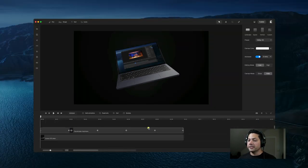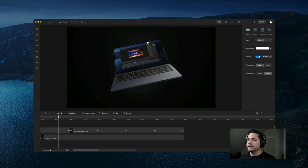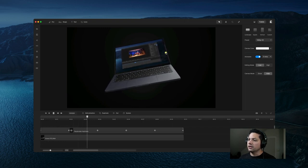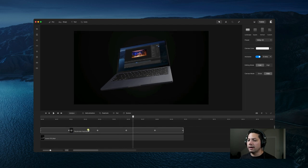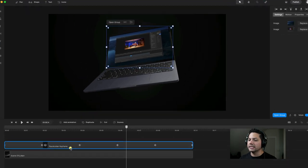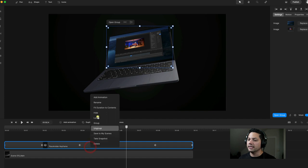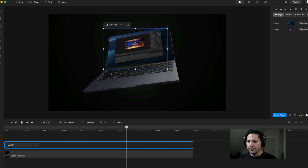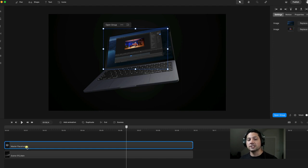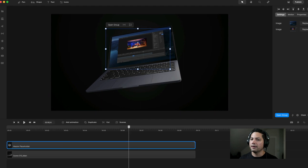Now I'm going to select this Placeholder Keyframe, right-click it, and select Group. I'm going to rename this our Master Placeholder. The reason I did that is because I'm going to insert a track mat on that group itself — it's just easier to work with.